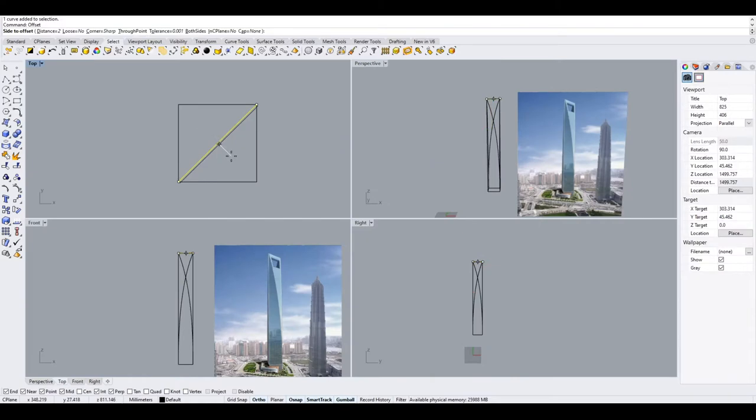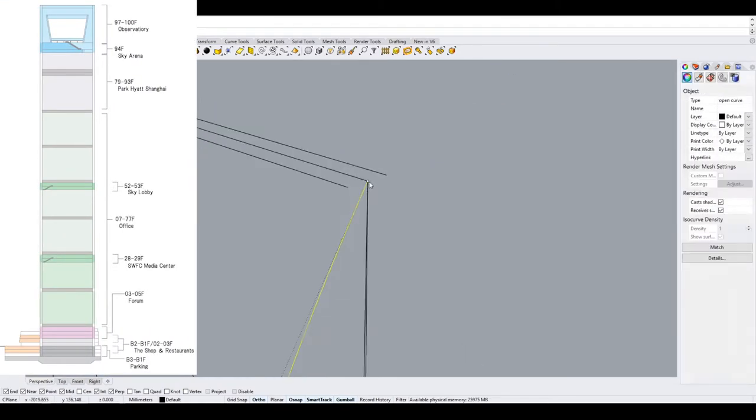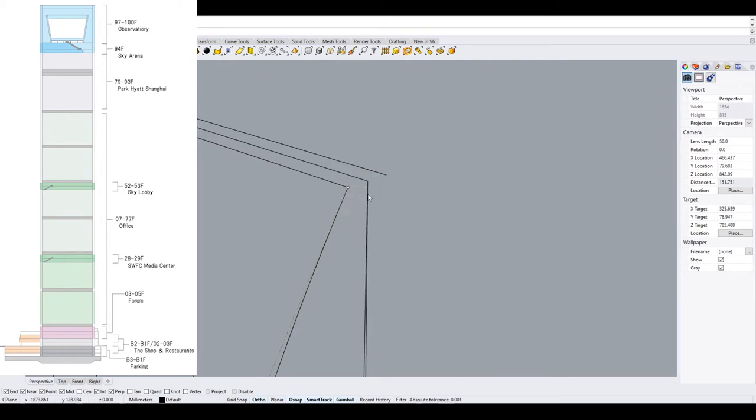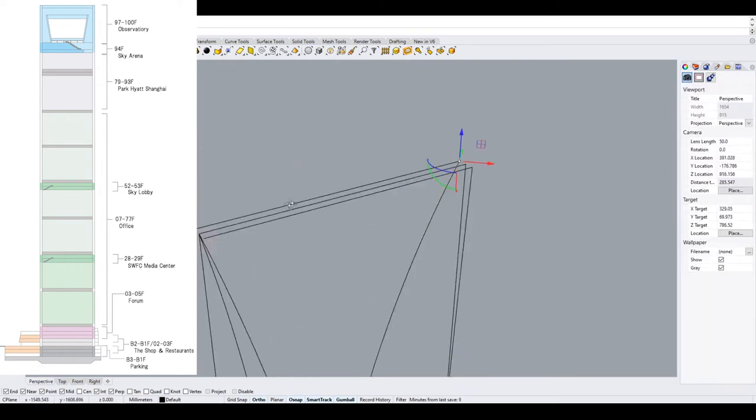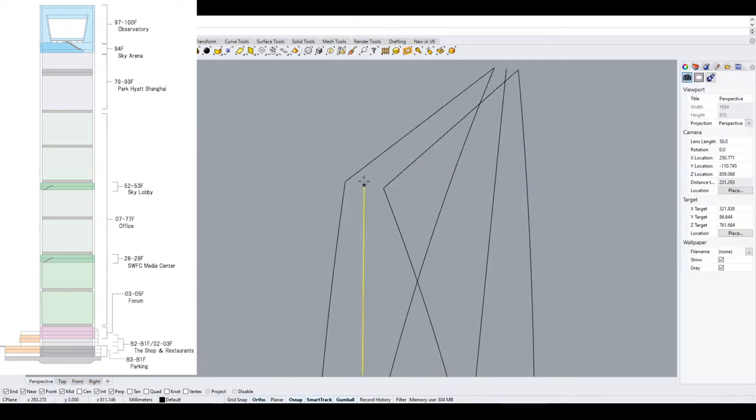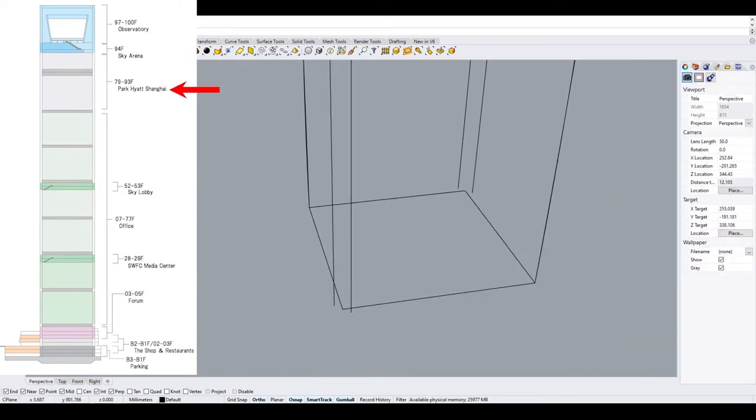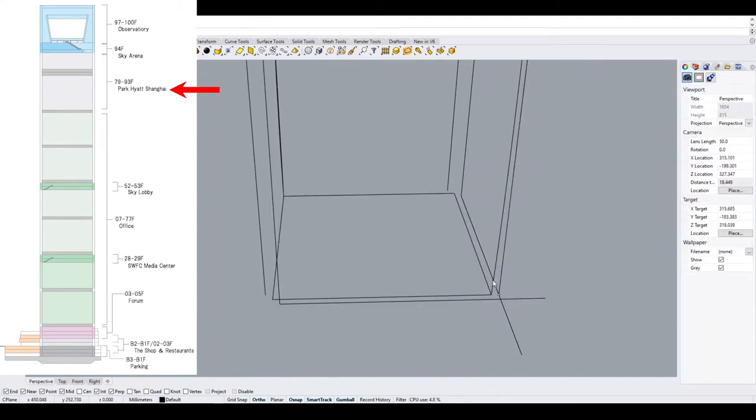It is a mixed-use skyscraper consisting of offices, hotels, conference rooms, observation decks, and ground floor shopping malls. Park Hyatt Shanghai is the tower's hotel component.